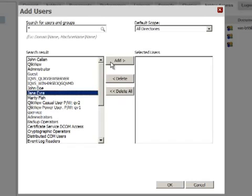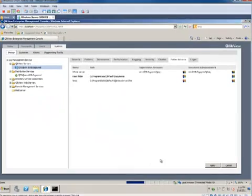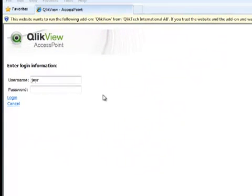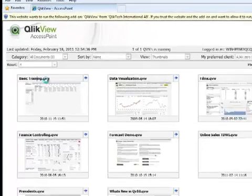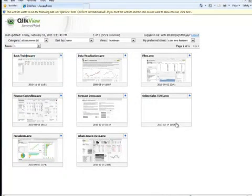As you can see, I've assigned the user Jane Eyre to be a supervisor of the root folder. When I log off and log back in as her in access point, you'll now see that I have access to all of the documents in that directory, regardless of my individually assigned access privileges.